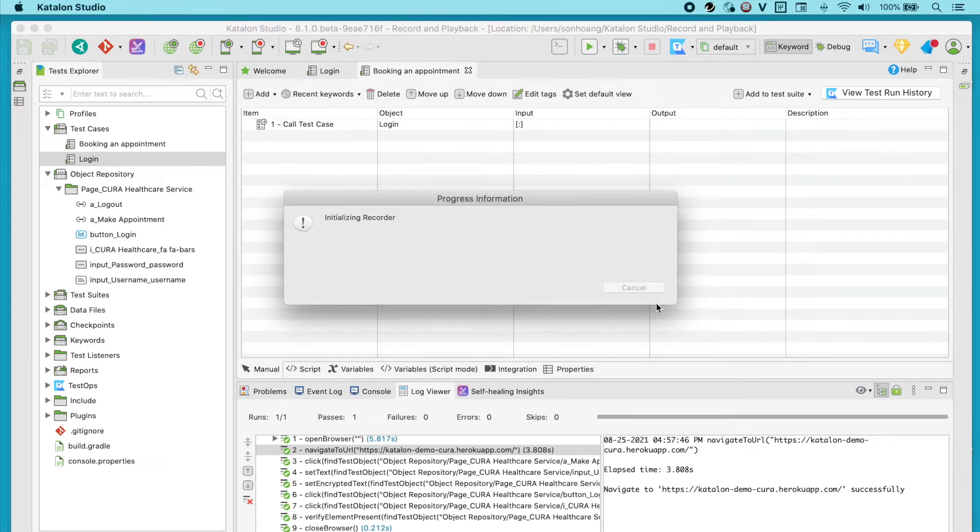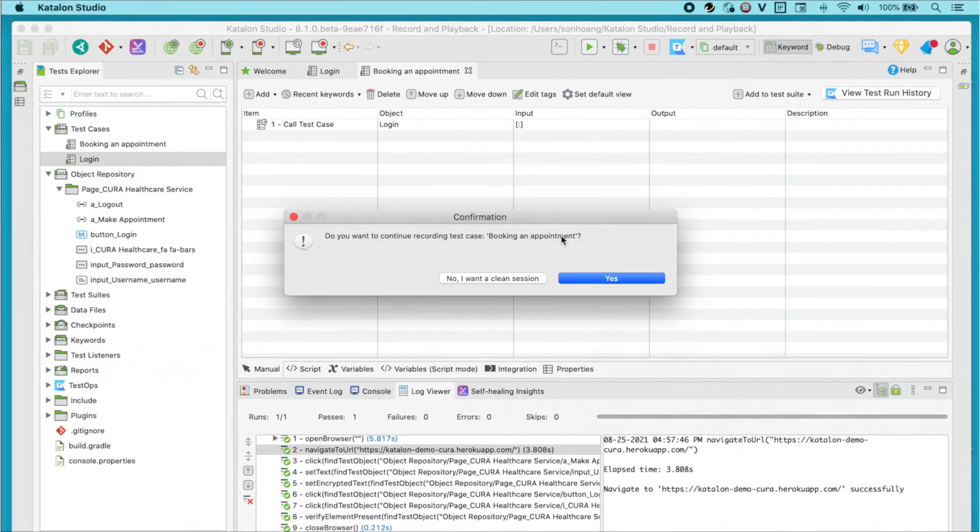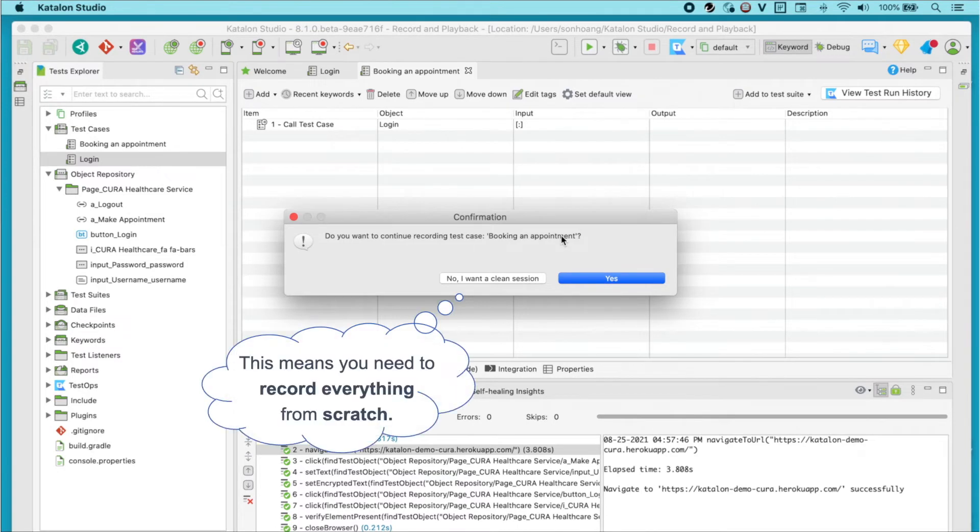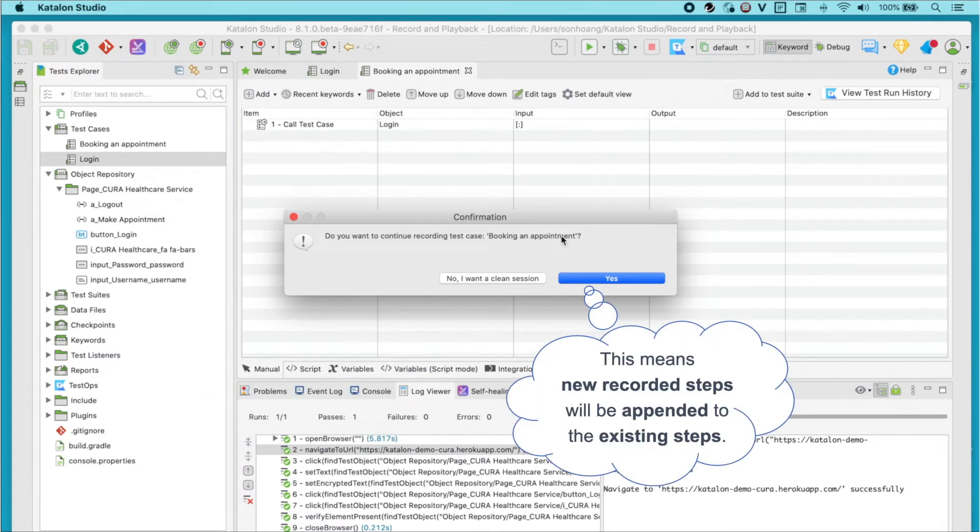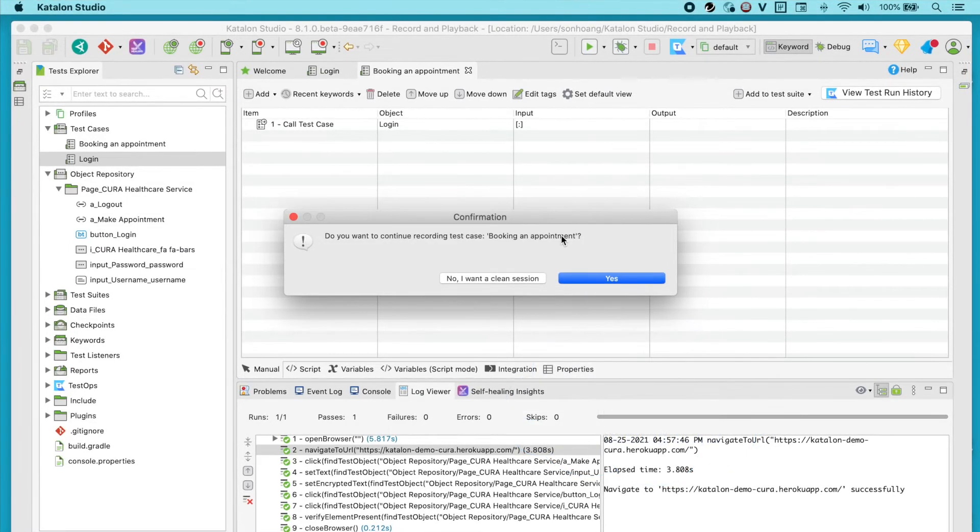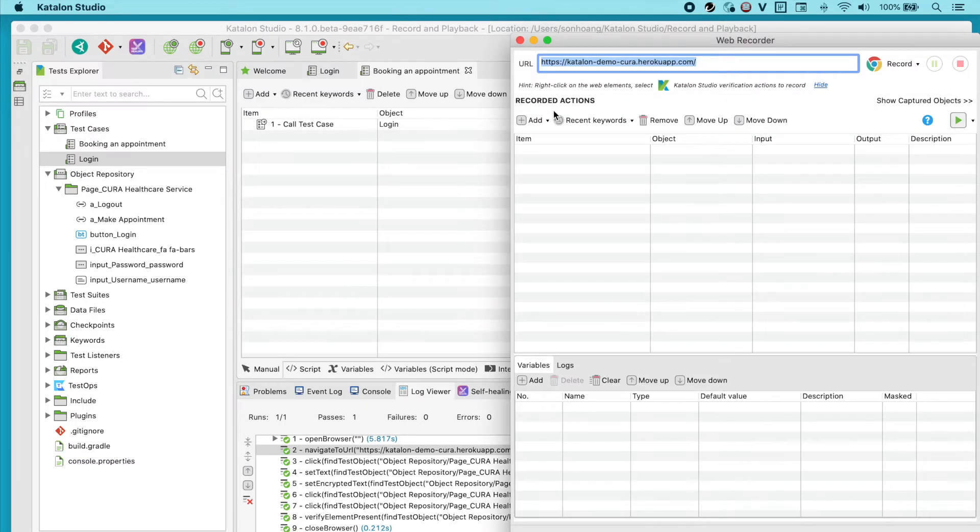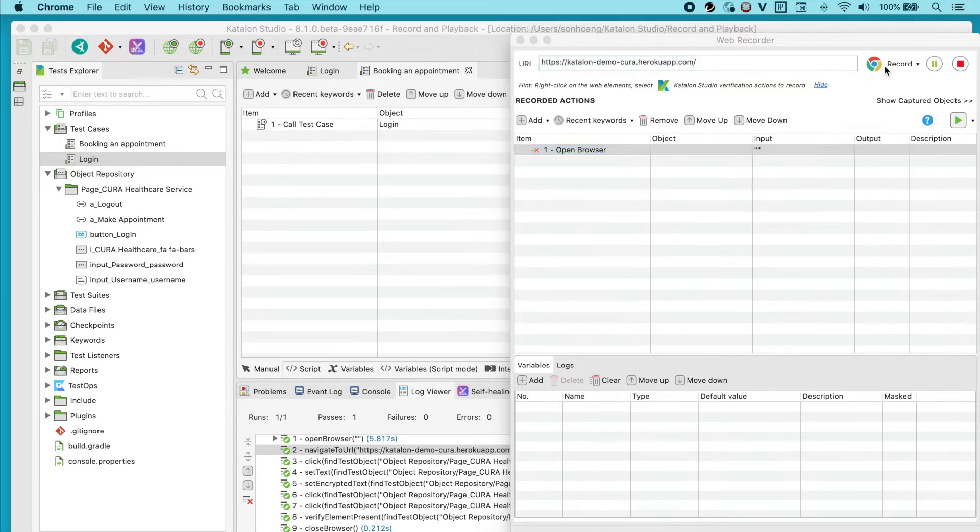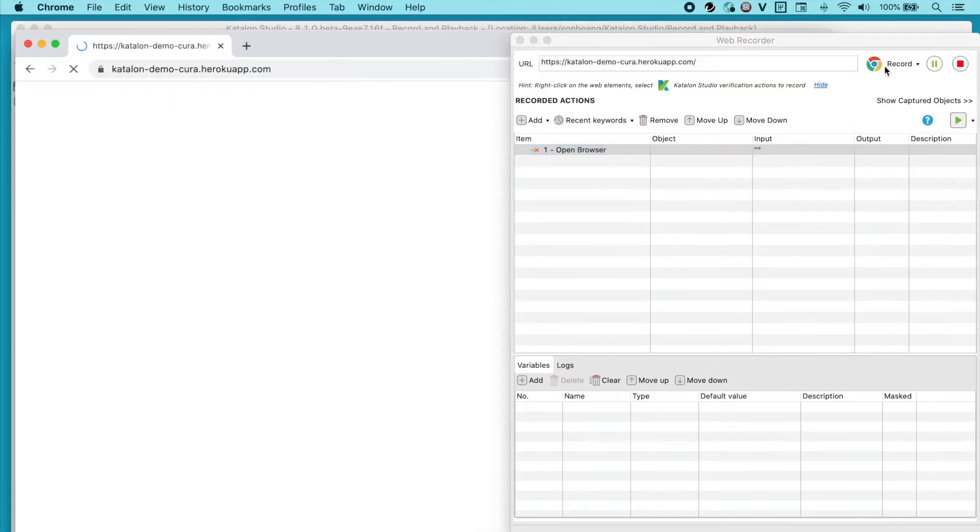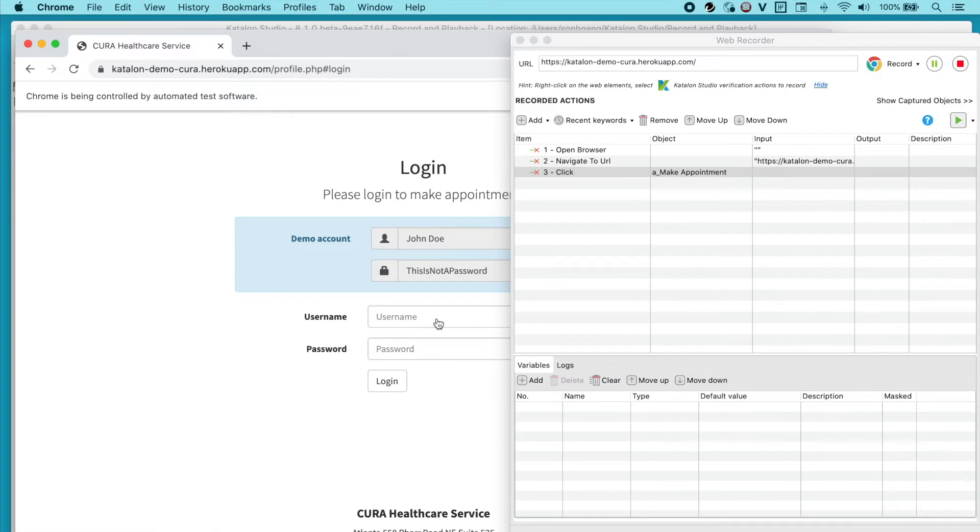After that, a new confirmation box will pop up, asking whether or not if you want to continue recording. Let's say we select No. I want a clean session. This web recorder window will open. Click on Expand and you see that all of the login steps are not included in here. This means you need to record everything from scratch and the login steps included.